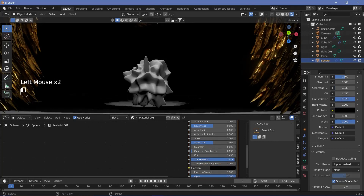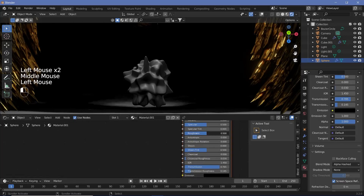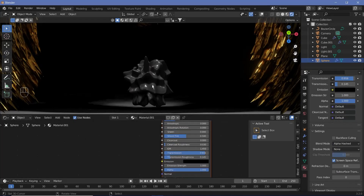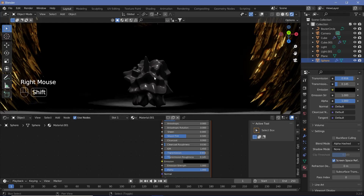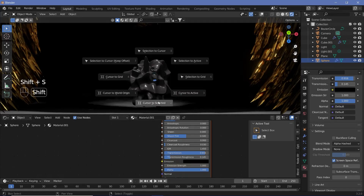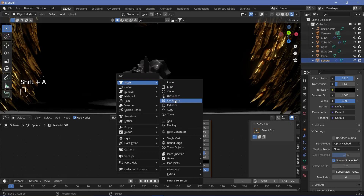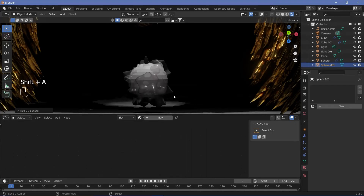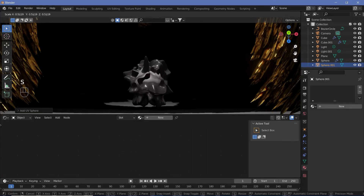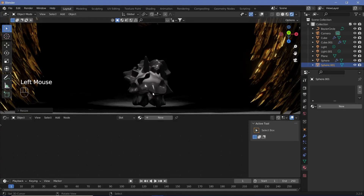I accidentally increased Transmission Roughness to 1 instead of Transmission, so let's go ahead and increase Transmission all the way to 1 — now it's actually transmitting. We can reduce the roughness a bit as well. To confirm it's transmissive, I'll select it, press Shift+S, Cursor to Selected, then add a UV Sphere, scale it down, and you can clearly see the UV sphere through the glass material — it is glass.